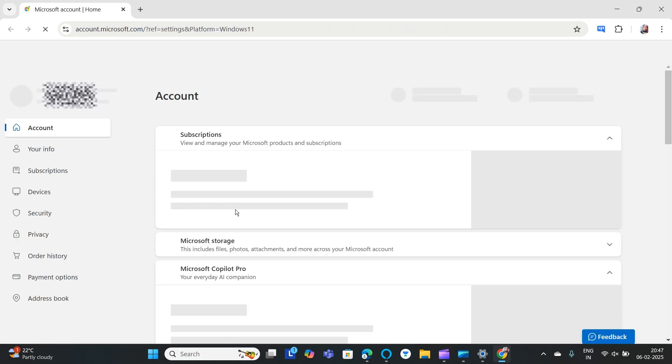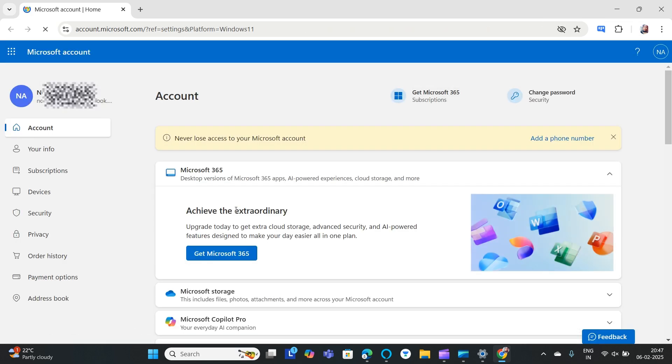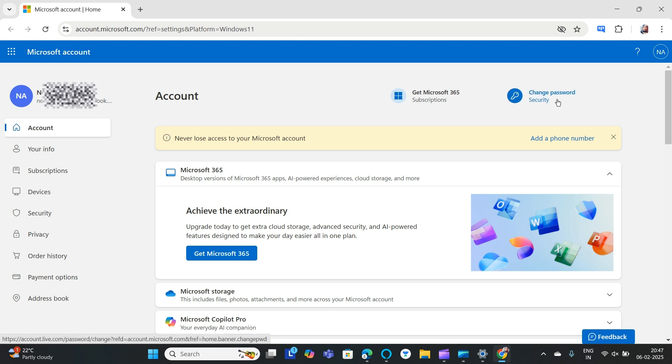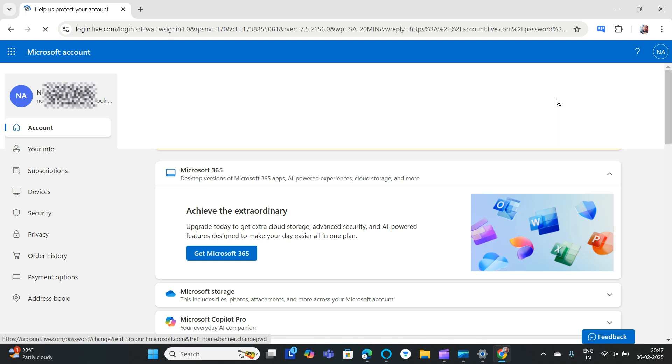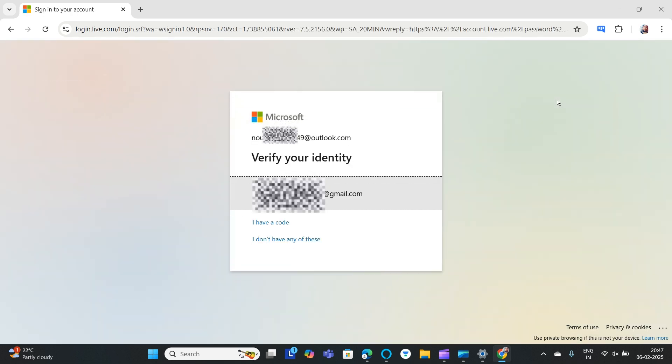This will take you to a web page. In the top right corner, you can find 'change password' - click on change password. You can verify it using your email ID, or if you already have a code...